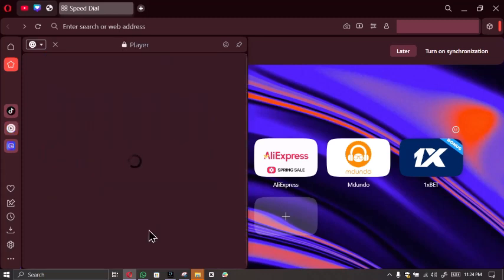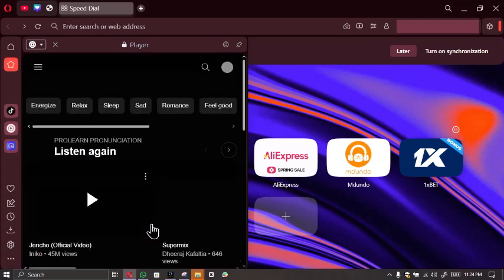You have to log into your YouTube Music account, and from there you should be able to access YouTube Music directly from the sidebar, control your playback, and enjoy your music while browsing.